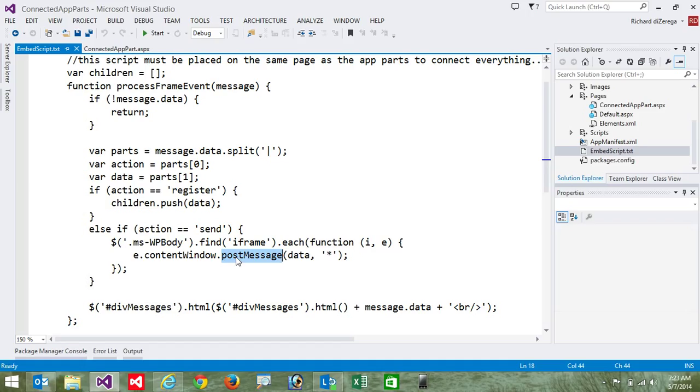So again, both the app part and the page itself are going to be listening for messages, and they're going to be posting messages. So let's put all this together on an actual page.